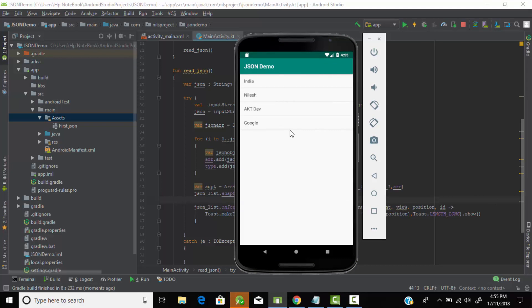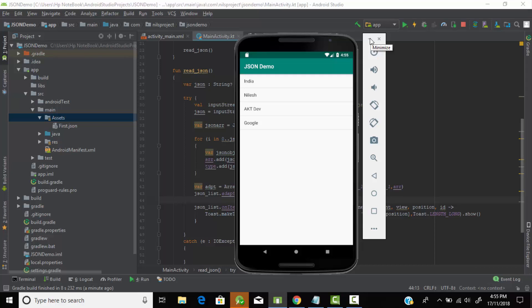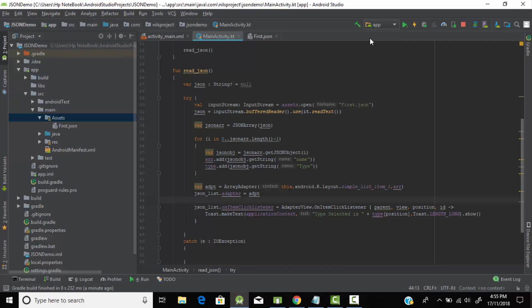As you can see, the ListView has appeared with all the names from the JSON file. When we click on India it shows 'type selected is country', on Nilesh it shows 'type selected is person', on Google 'type selected is search engine', and on AKT Developers 'type selected is YouTube channel'. In this way you can read your JSON file from assets and perform various operations on it.